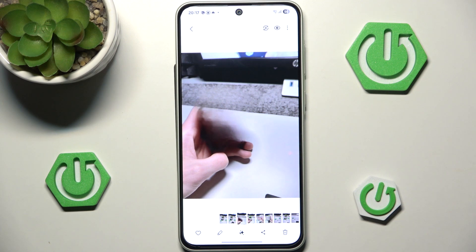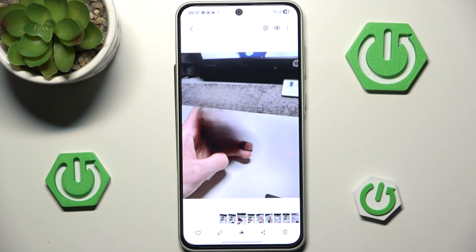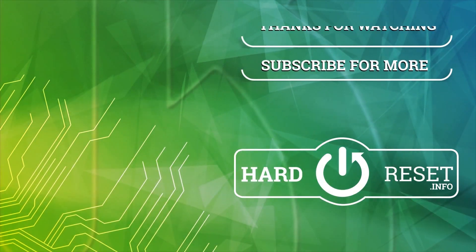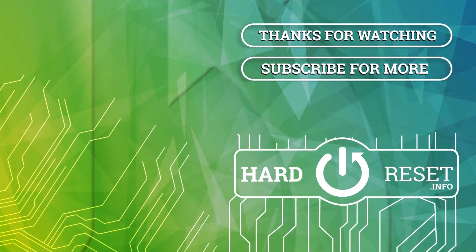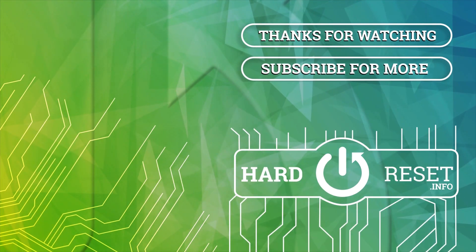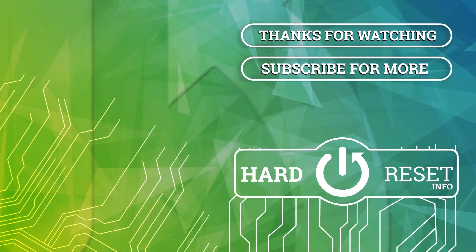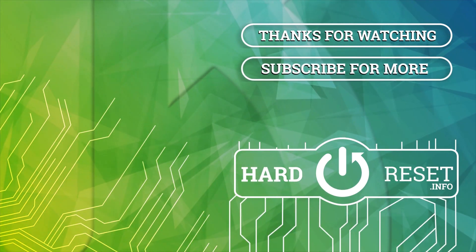That's all for this video. I hope you learned how to use some of the cool AI features on the Samsung Galaxy A36. If you found it useful, please remember to like and subscribe. Thanks for watching — I'll see you next time!